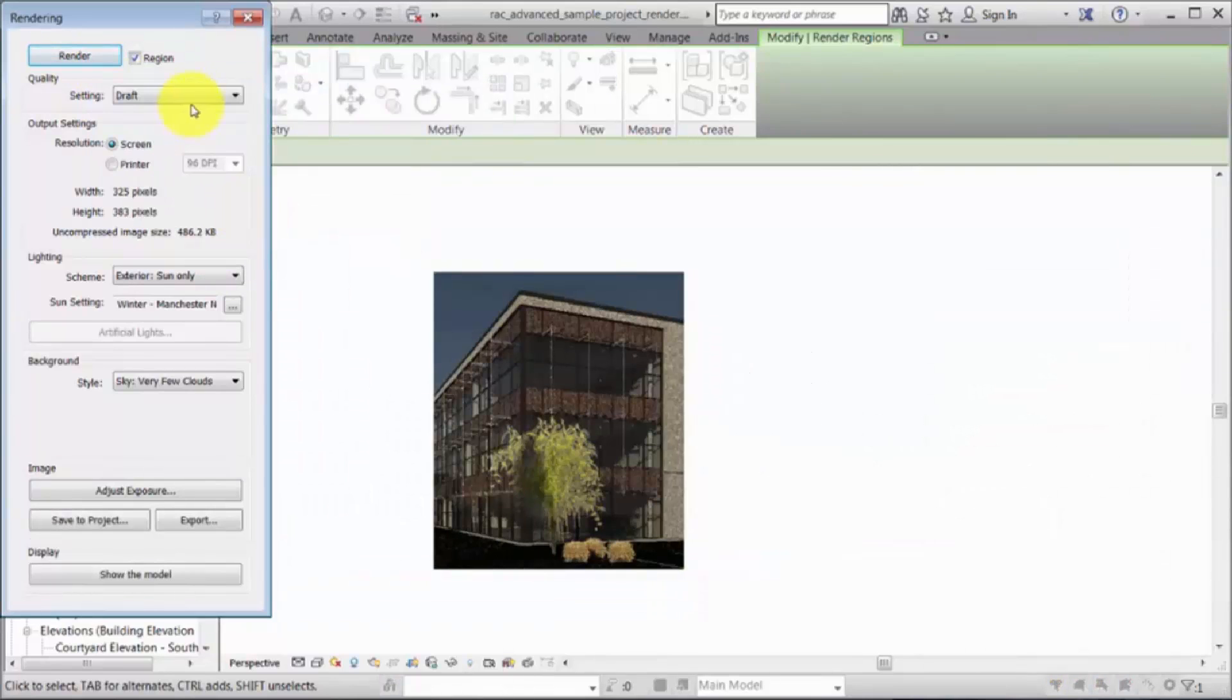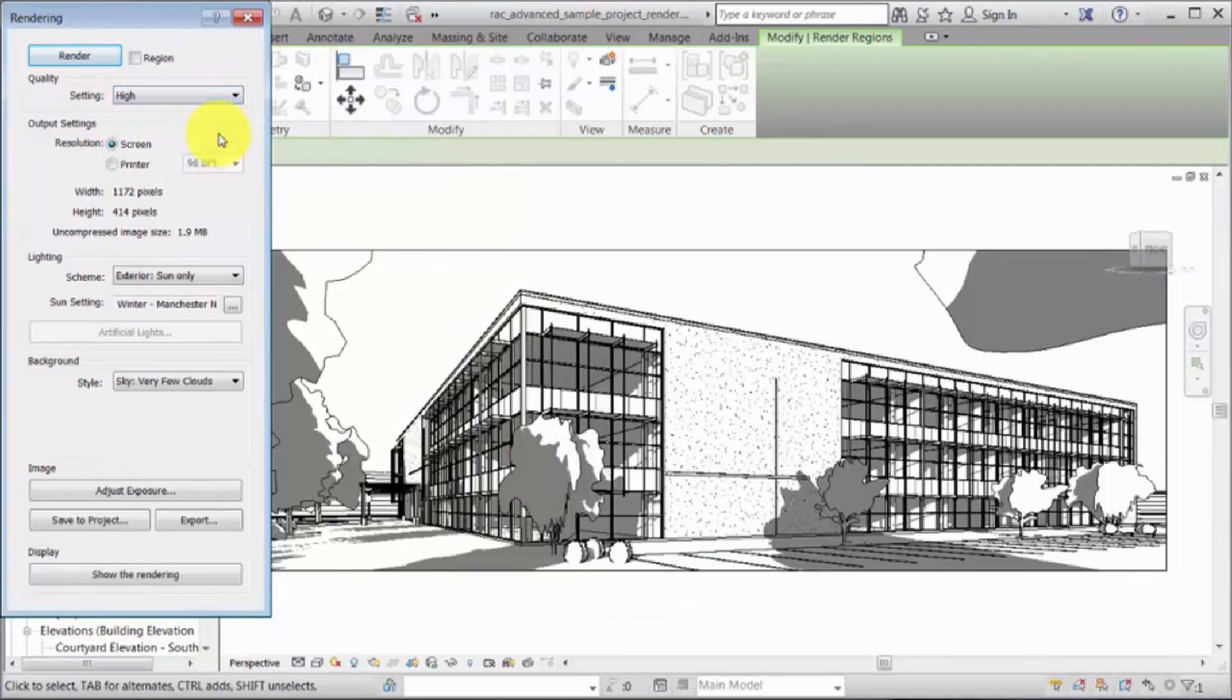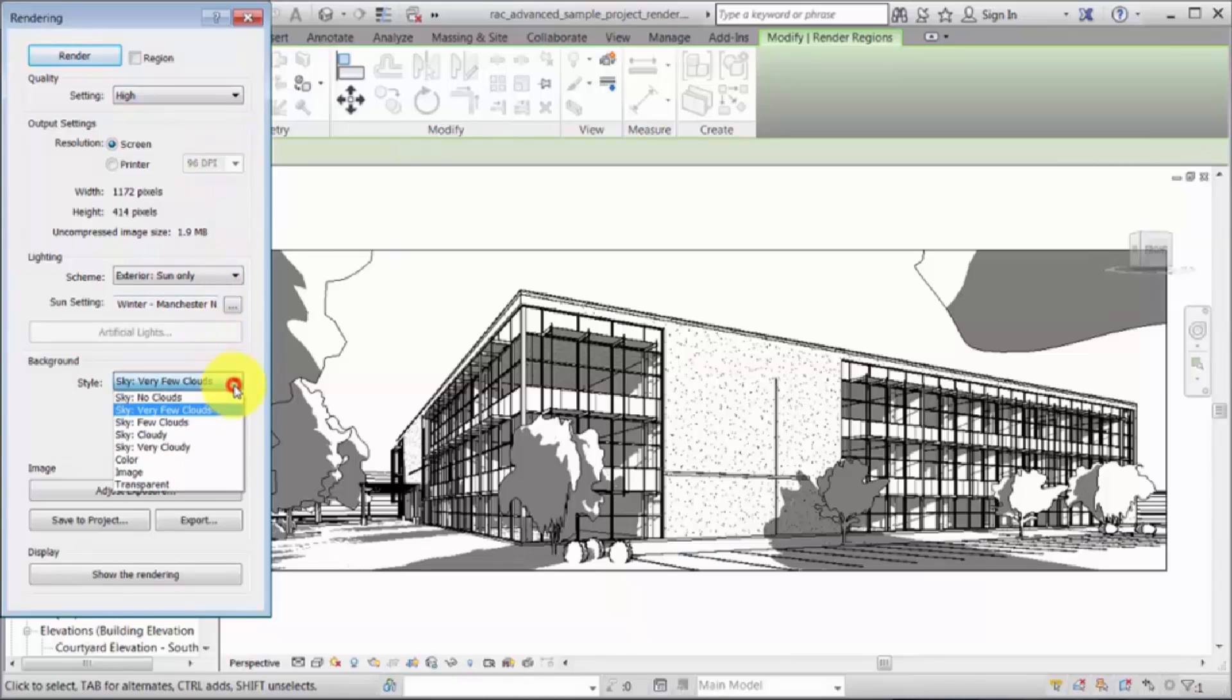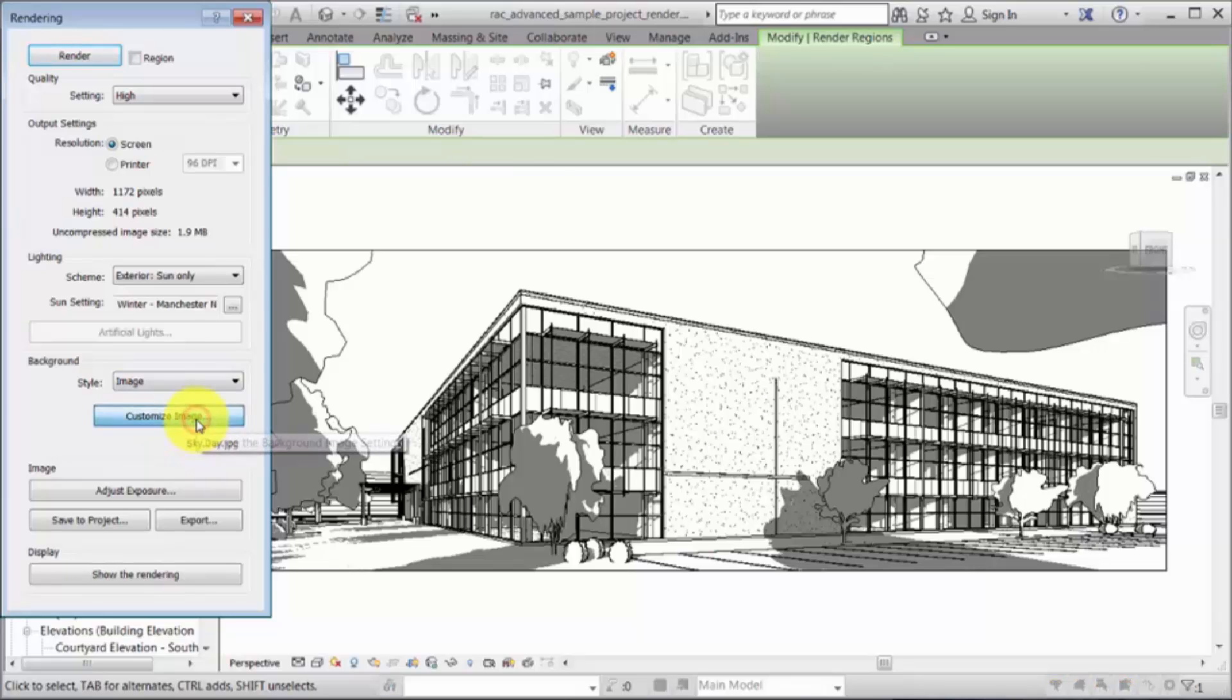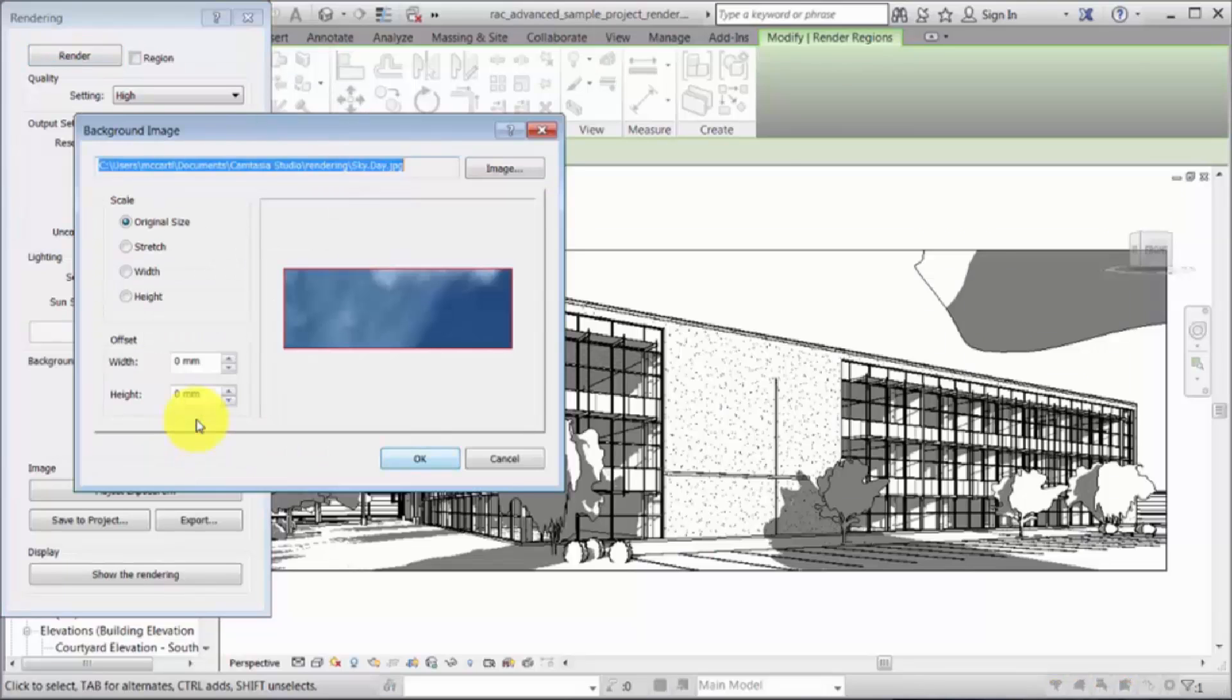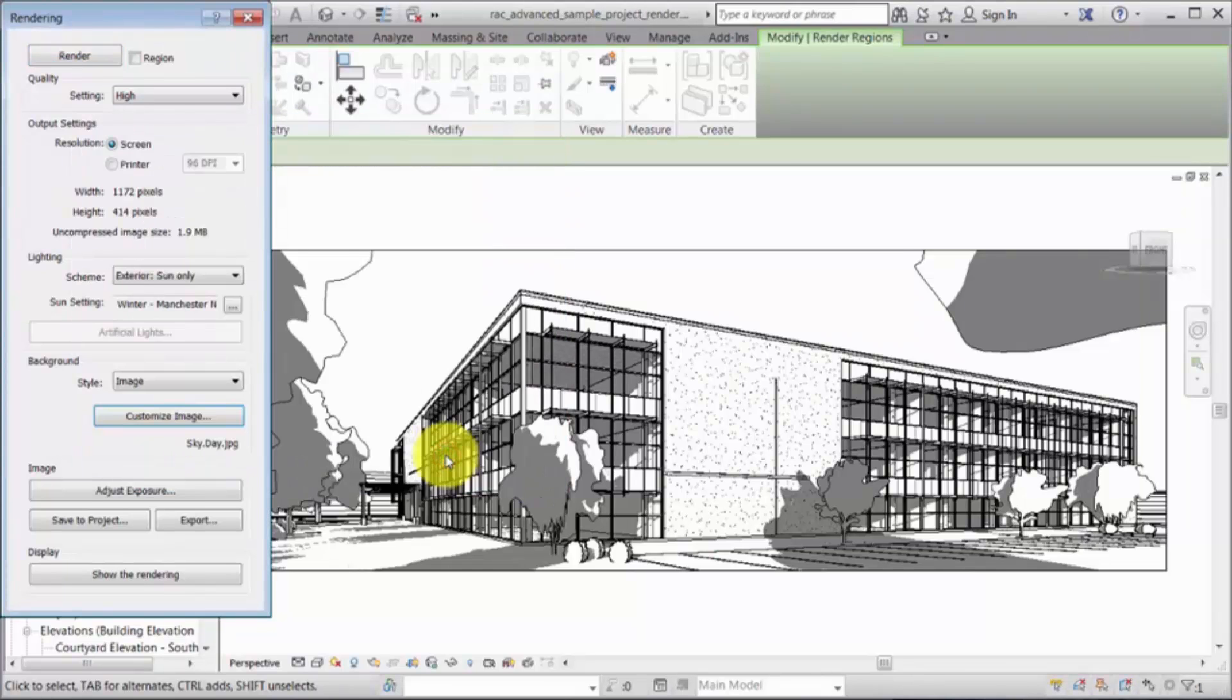The draft rendering looks good, so you clear the region and specify the quality. Select the background from the available options, or use a custom image. In this example, a sky image has already been copied into the model. Click Render.